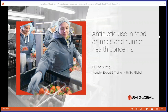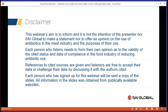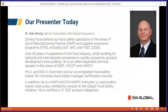Welcome to our webinar on antibiotic use in food animals and human health concerns. I'm joined today by Dr. Bob Strong, our industry expert and trainer with SA Global. He's really the driving force behind a number of different food safety opportunities and operations in our business — one of our trainers and consultants, a wealth of information.